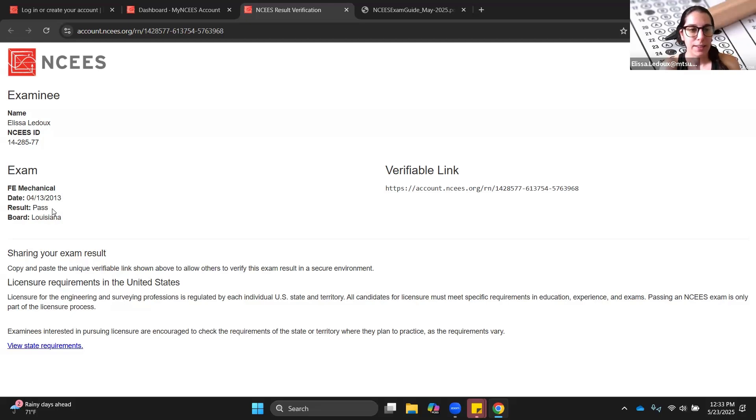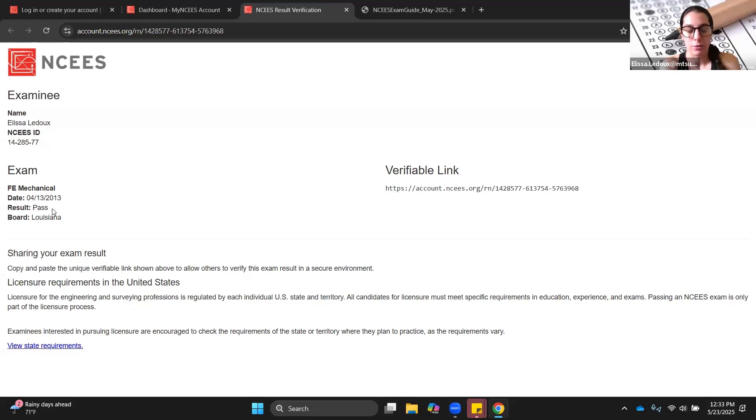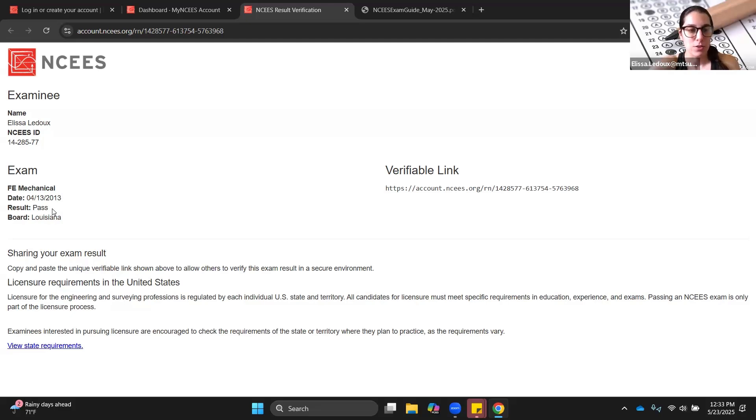It'll either say pass here or it will say unsuccessful attempt if you failed it. If you pass it, then all you know is that you passed. You don't know how well that you passed. There's no sort of report on whether you just scraped by or did it amazing. All that is there is it will just say pass.